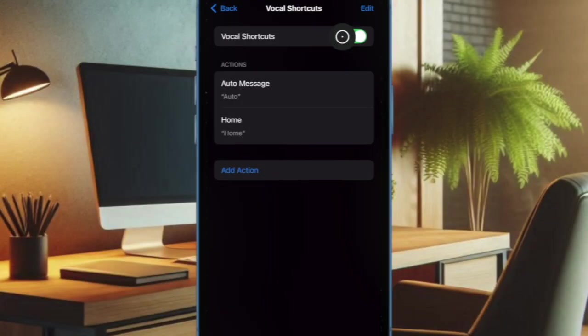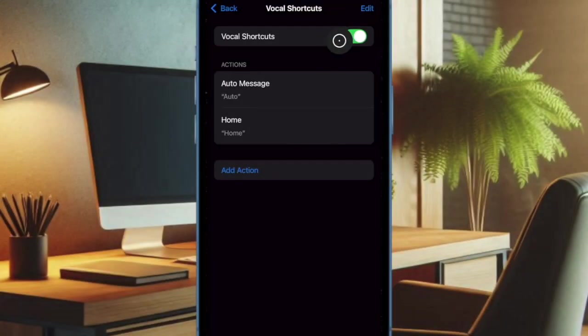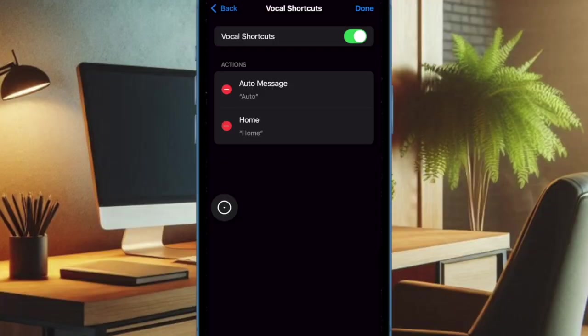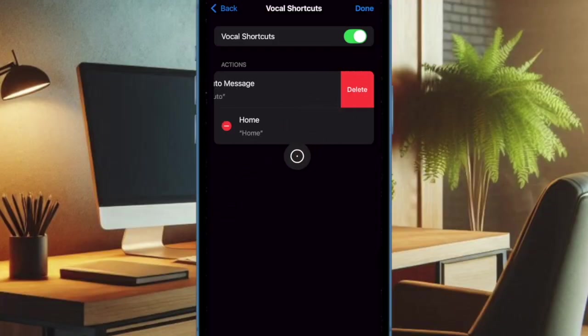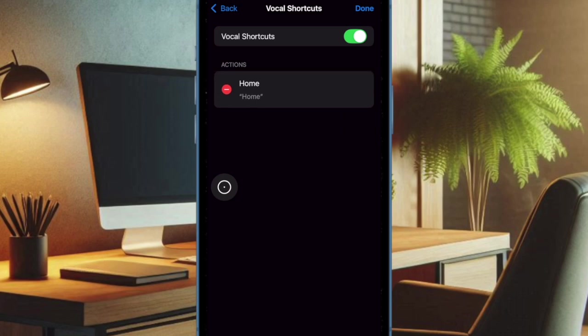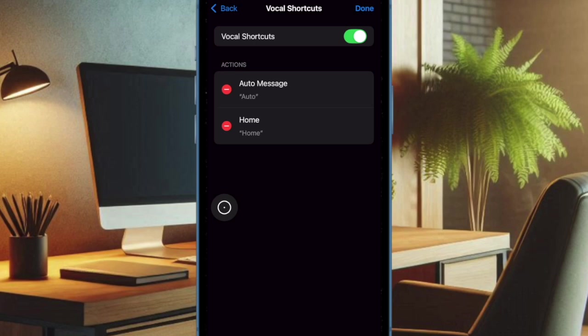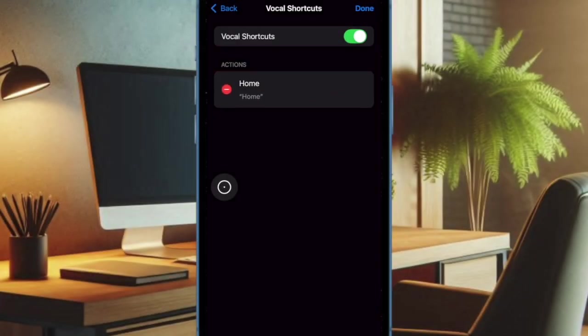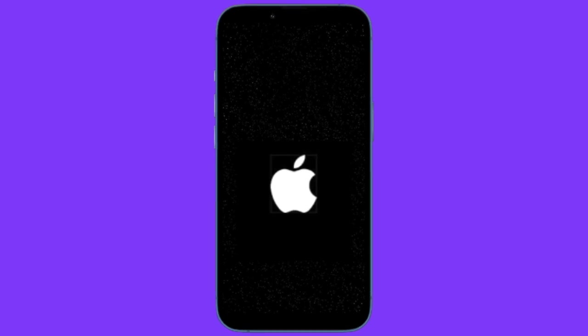Then you have to tap on the Edit button at the top right. And now you have to tap on the red button to the left of the shortcut that you want to get rid of and then hit the Delete button on the right. You have to repeat these same quick steps to eliminate each and every shortcut. And then you have to tap on the Done button at the top right corner of the screen to confirm. And then you have to reboot your device.